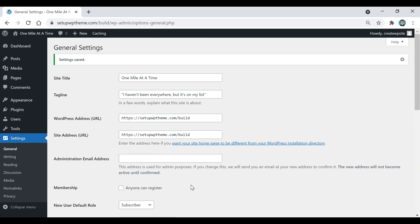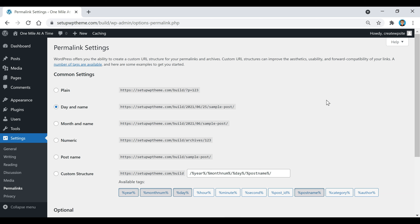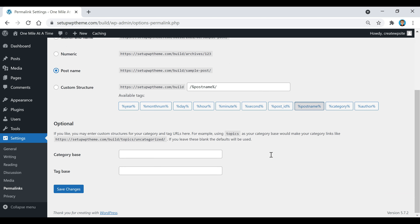After that, we're going to go over to where it says Permalinks and click on that. What we're going to do here is clean up our URL. As you can see, this looks a little messy with all the dates, so instead of date and name we're just going to set it to Post Name — that's going to help clean it up. Then scroll down and click Save Changes.